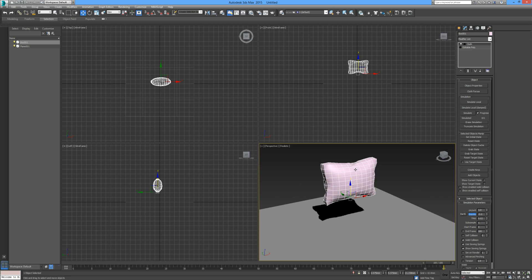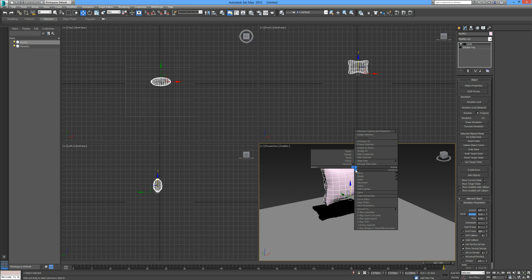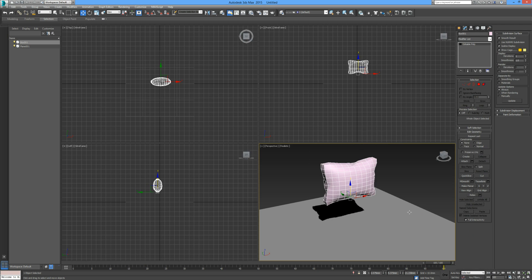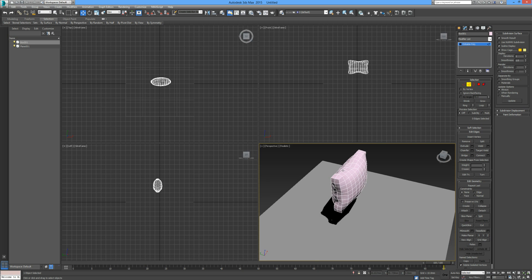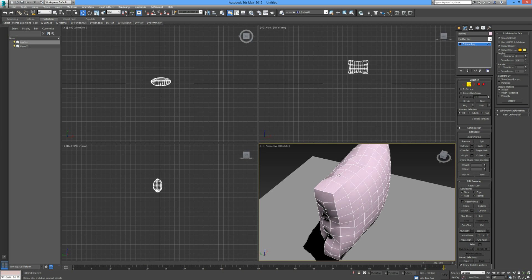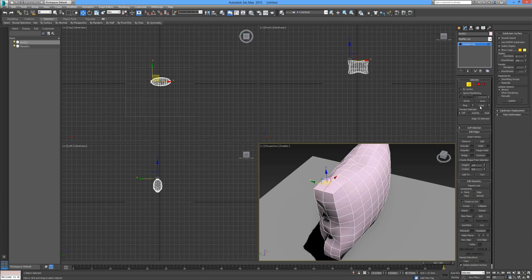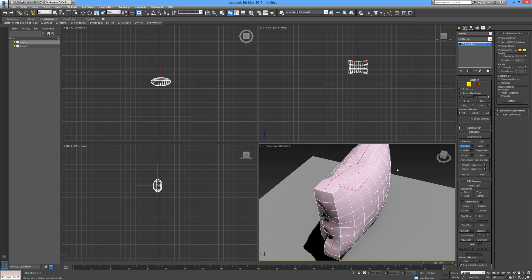Now what we can do is right click and convert it to an editable poly. Now we can select the edge selection, pick one of our edges, and just below the selection set we can choose loop. That will loop all of the segments around that full perimeter.